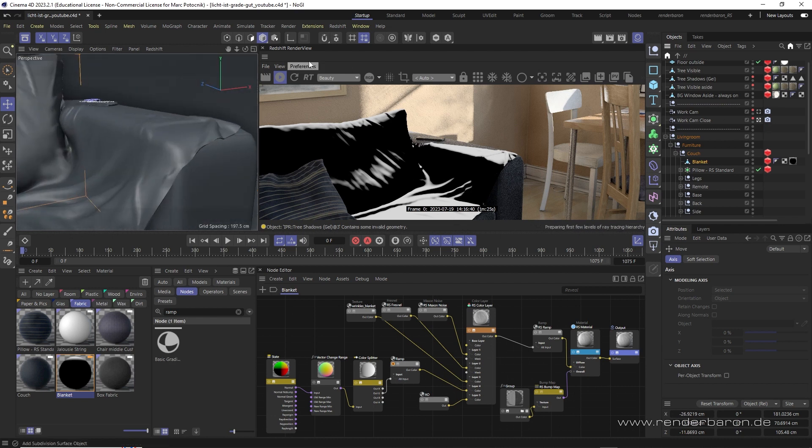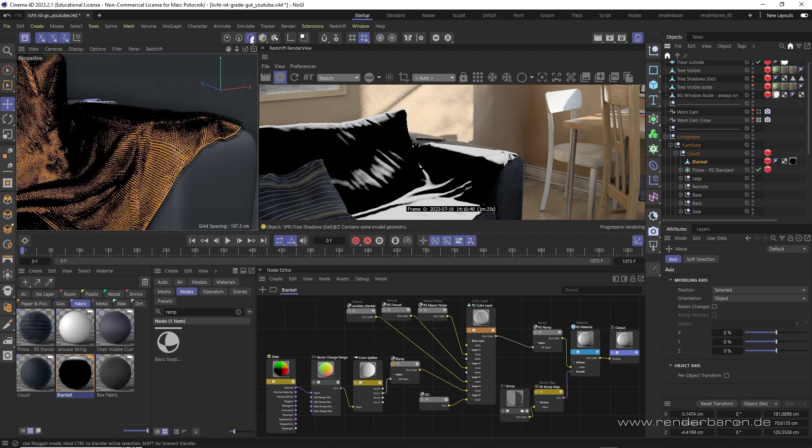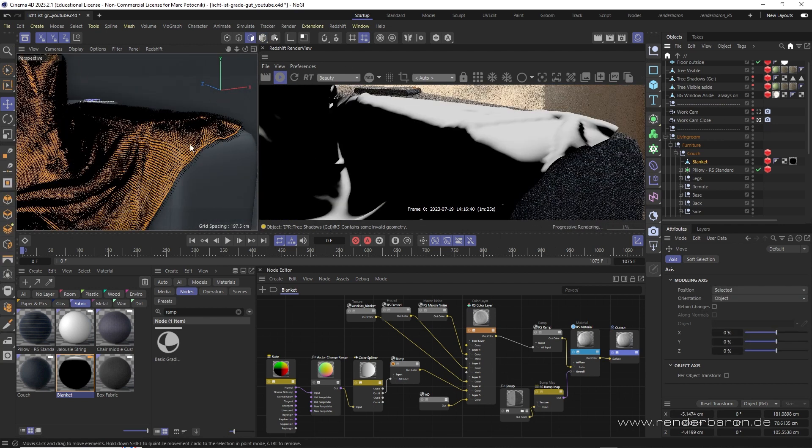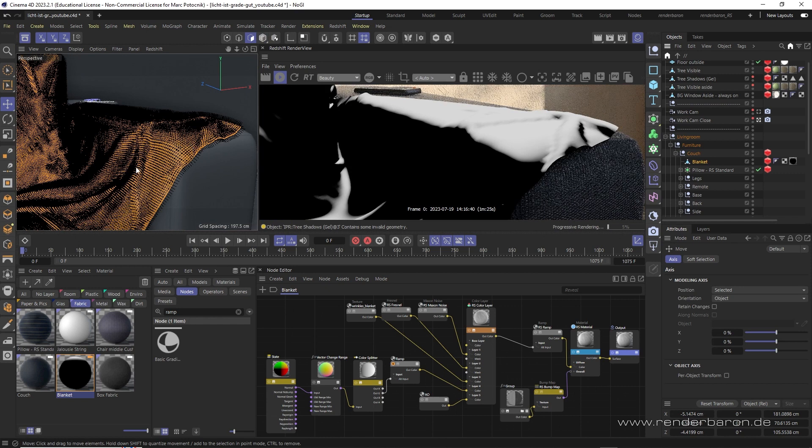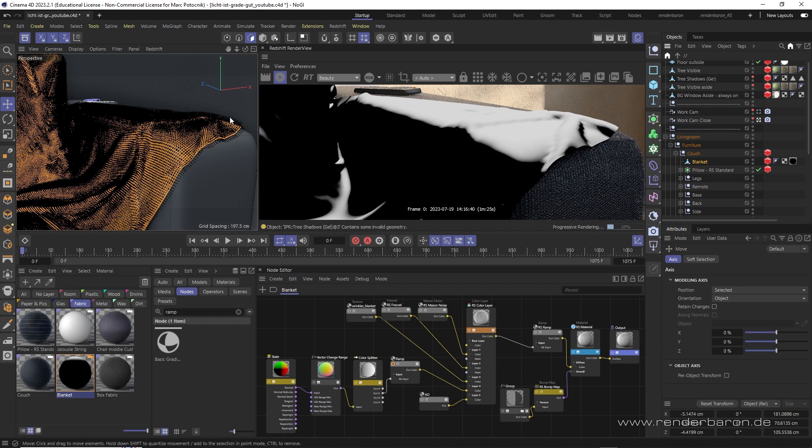Let's have a look at our example, this blanket on the couch. The more the polygon normal, the small spikes here, deviate from the world y-axis, the darker the shading gets, and the more they correspond to the world y-axis, the whiter the shading gets.